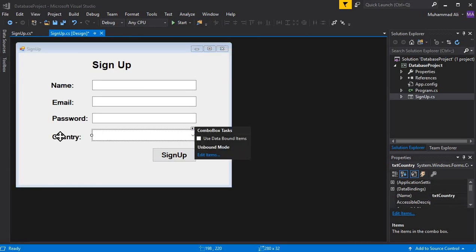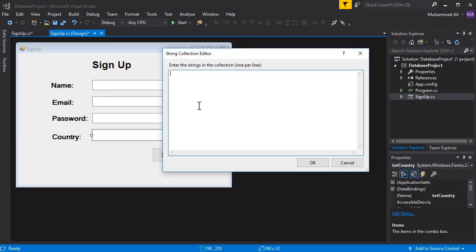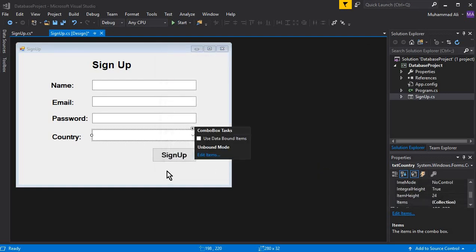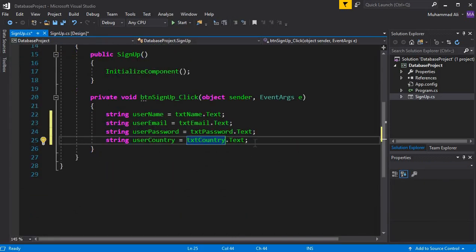Let's add some default values to the country combo box. Click on the combo box, then click on this small icon, then click 'Edit Items' and add some country names: Pakistan, India, USA, UK, France. Click OK and that's it. The next thing is to add validations on all these fields.